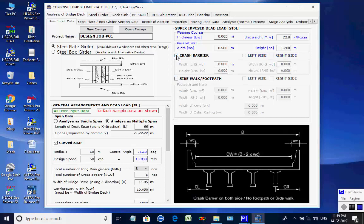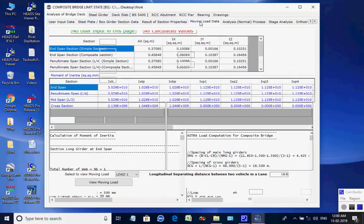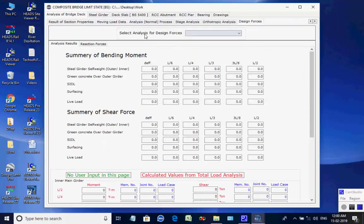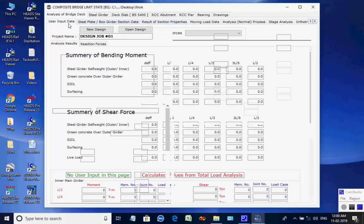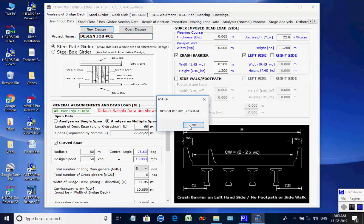Crash barrier is considered on the left side only. The various tab pages of the window cover individual tasks related to the analysis of the grillage model of the bridge superstructure. The design job number is 1. Click on button New Design. A message confirms the project is created as design job number 1.